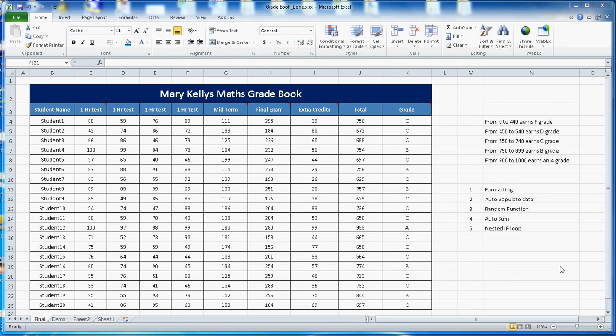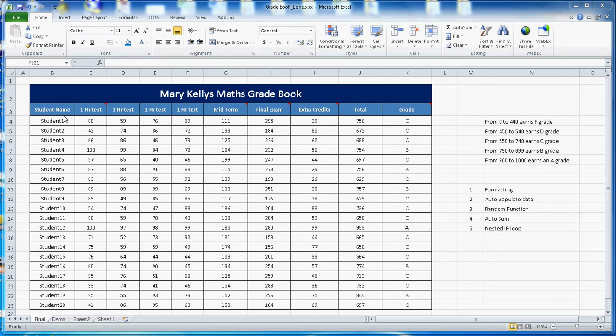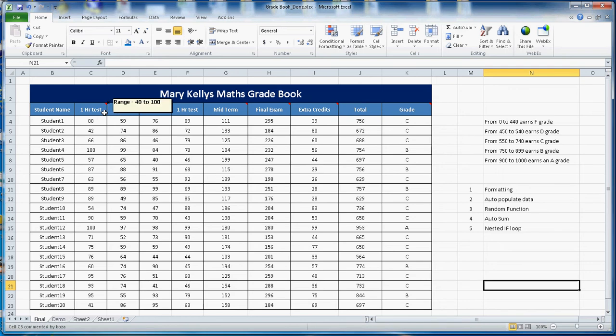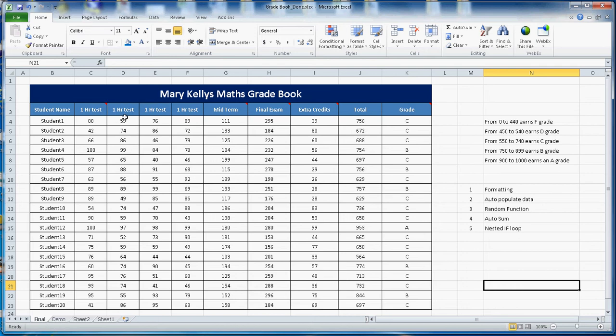This video is about Microsoft Excel case study on the math grade book. Pretend there is a name Mary Kelly and she is taking a math class. There are a total of 20 students here. There are four tests, one hour test, and the student can get the maximum of 100 and minimum of 40 score.